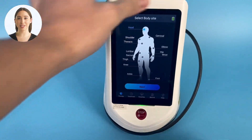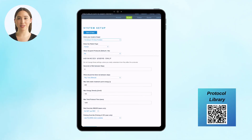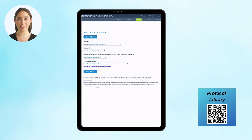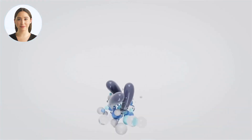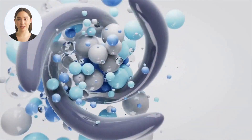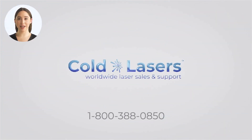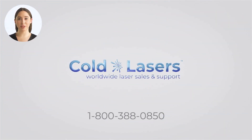As always, use the Laser-US protocol library to get the most out of your laser and access research and training. For more information on all things lasers, check out our website and YouTube channel.